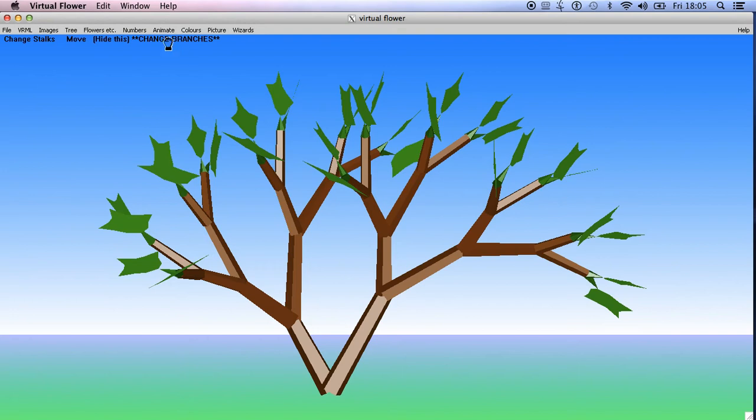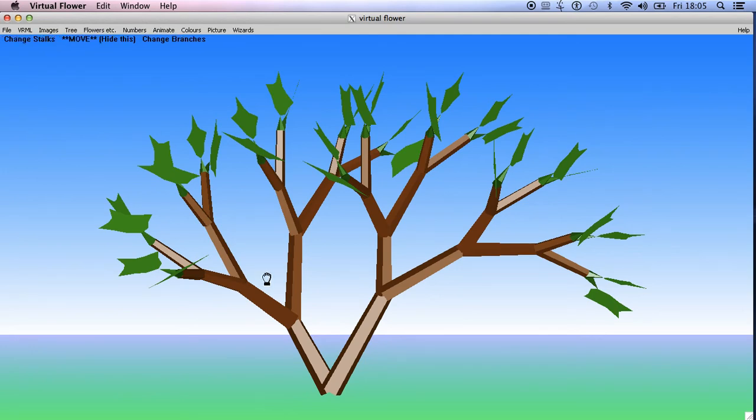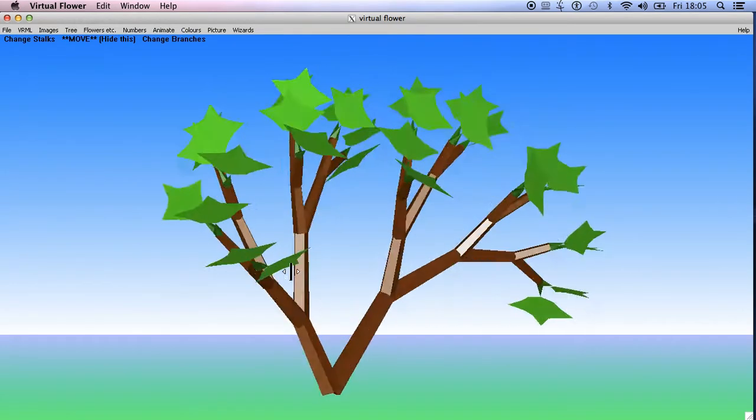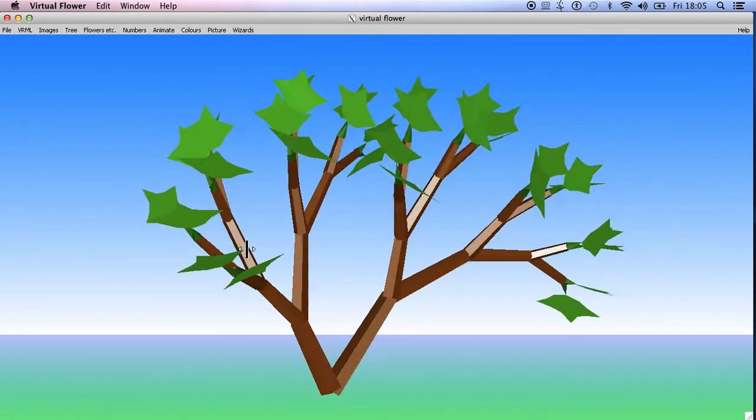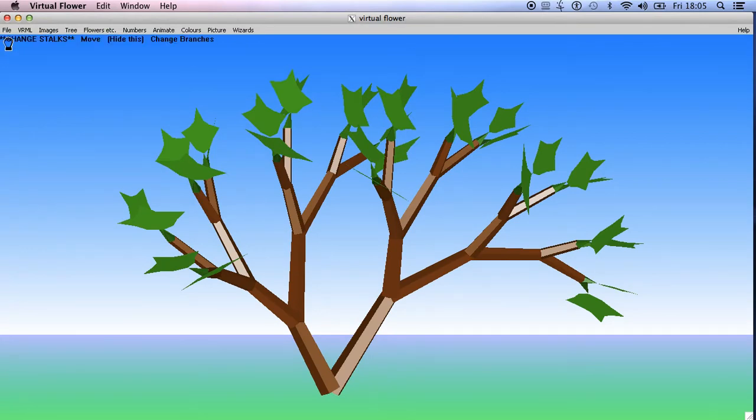Now if you click at the top here you get this kind of panel, and if you click there it's got change branches, change stalks. It's like a control panel. Click here and you can move it around and see it from different angles.